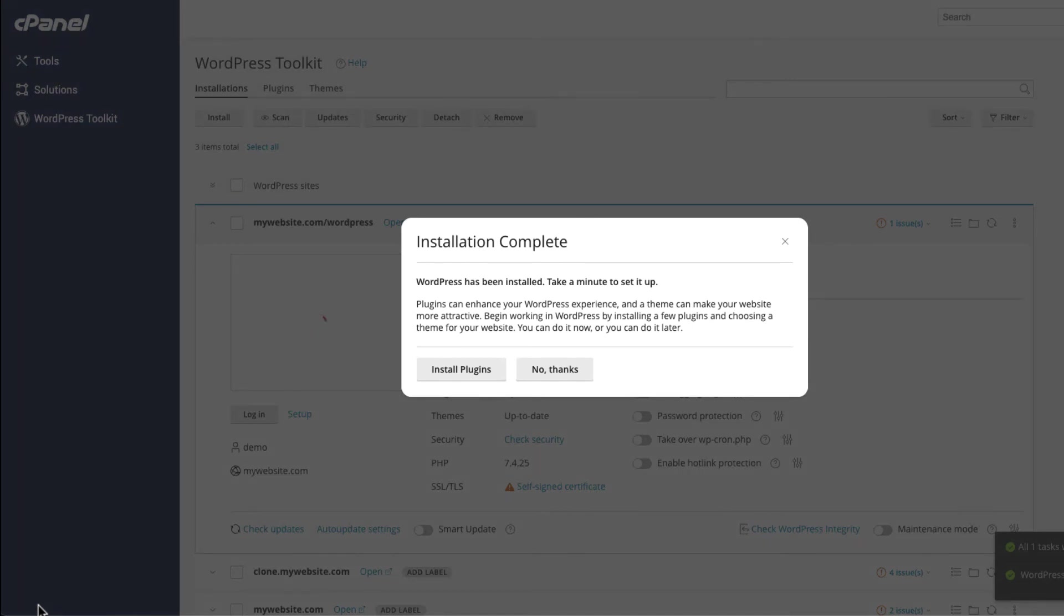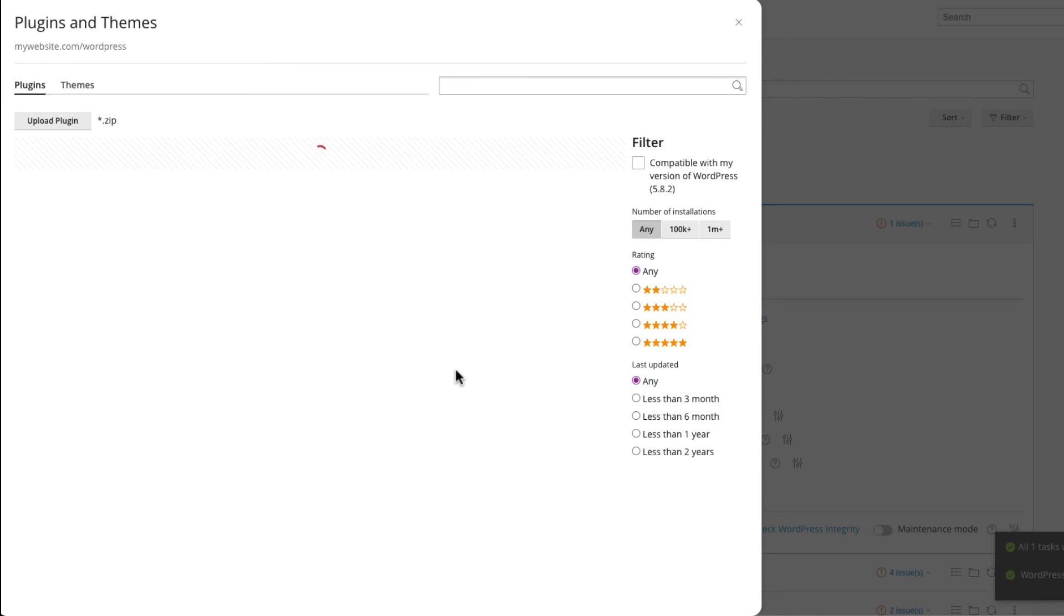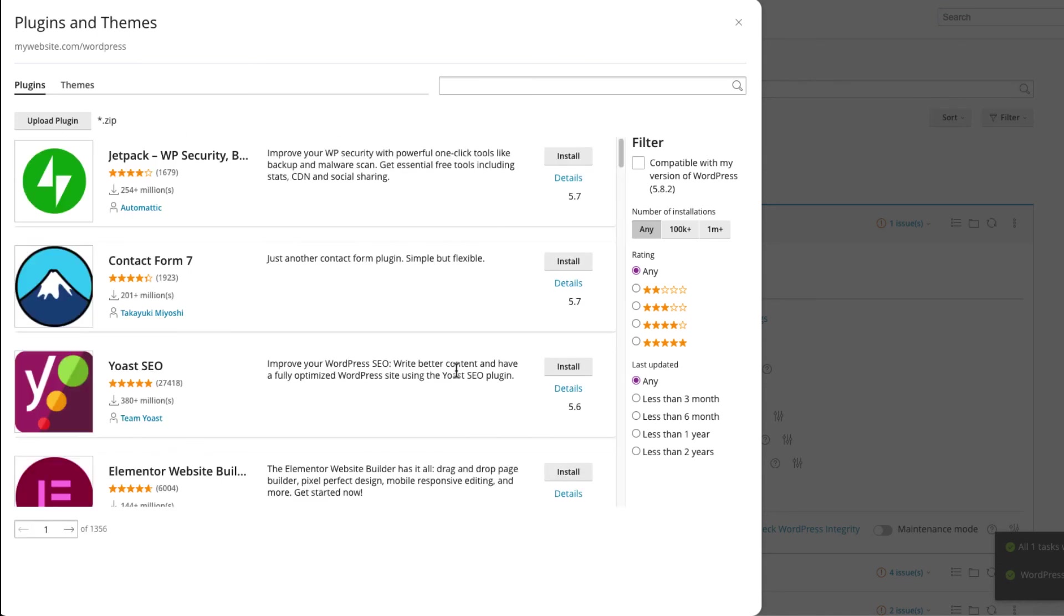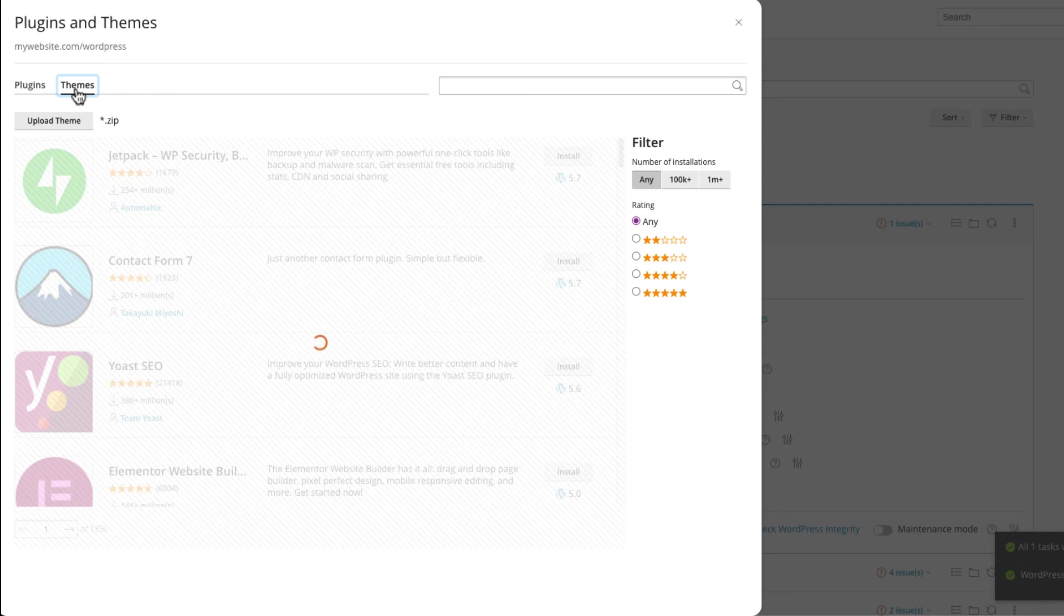Now that your install is complete, you have the option of installing plugins and themes to customize the look and feel of your WordPress site. We'll cover plugin and theme installation in our next video.